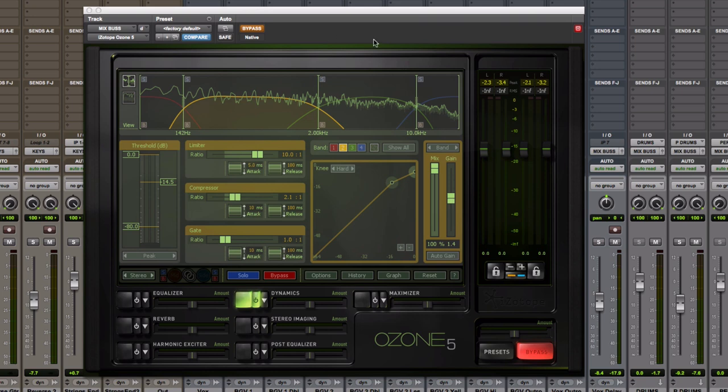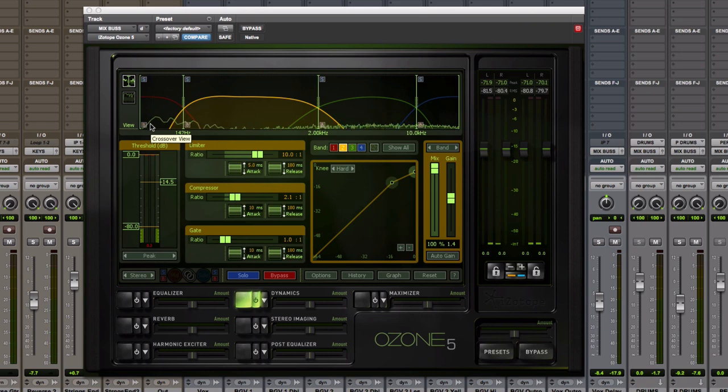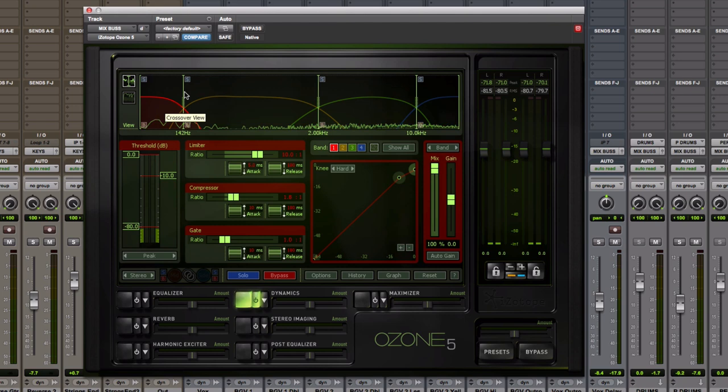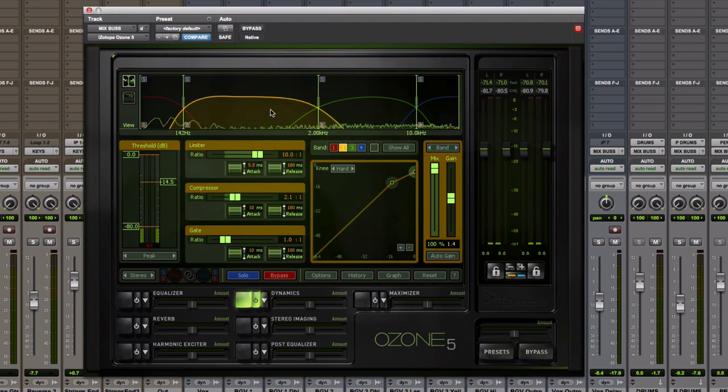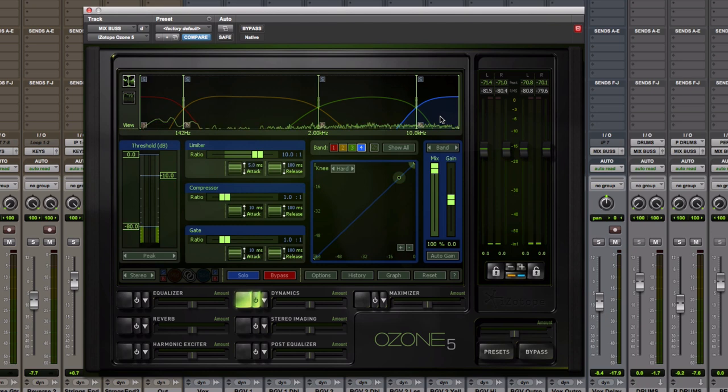A multiband compressor is simply a compressor that can be tied to an EQ range. So it's like four compressors in one. You can compress the low end of a mix and not have the rest of the mix be compressed. You can compress the low mids, the high mids, and the highs. Any variable in between, you can usually drag and change these ranges.